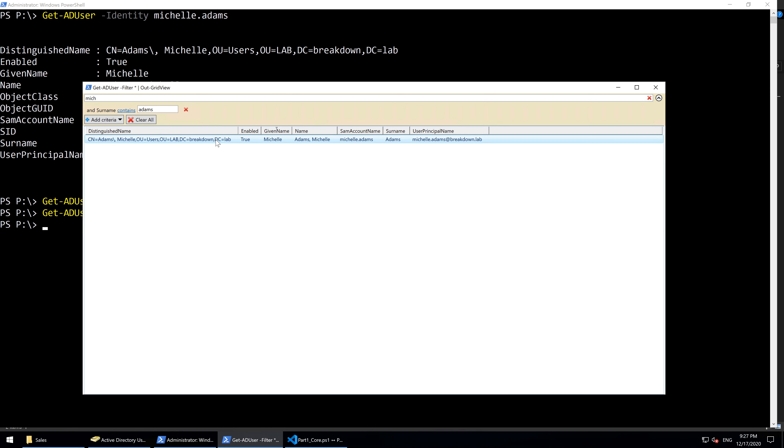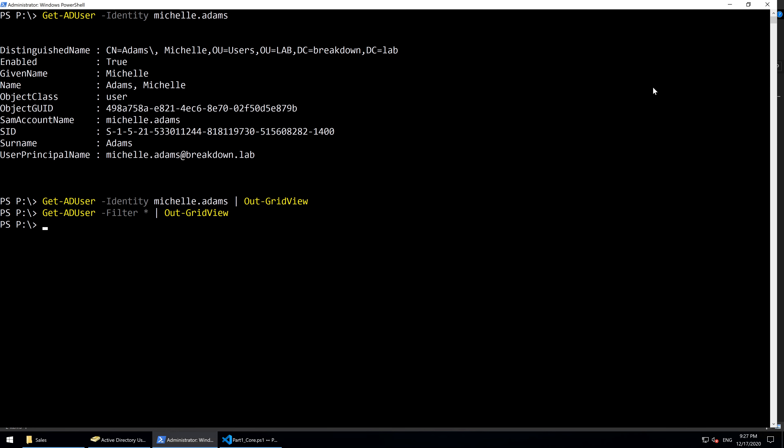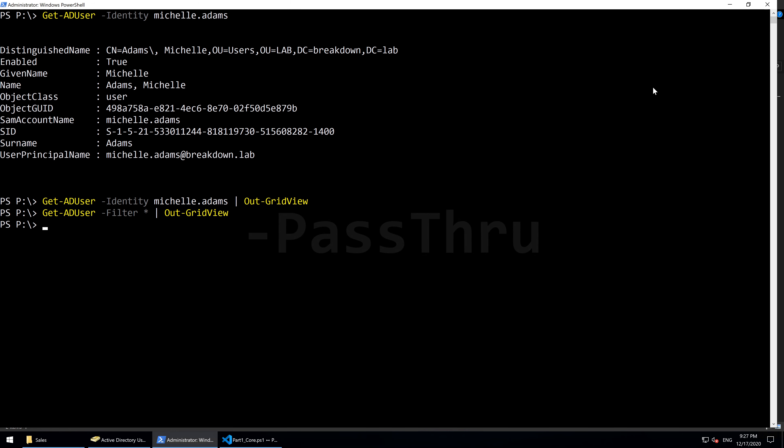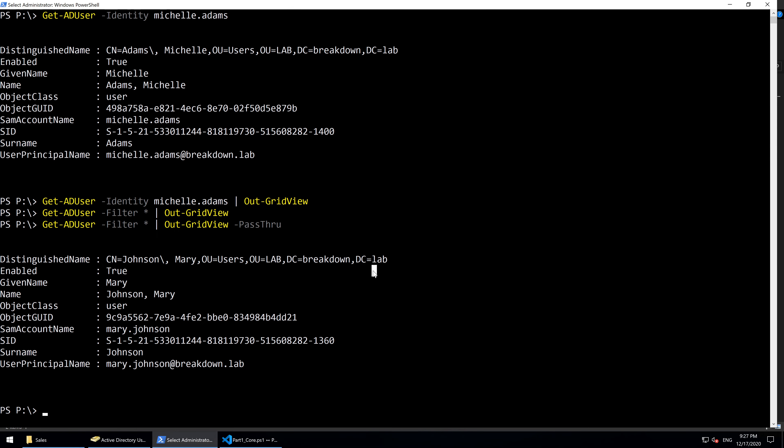When you want to pass the selection from a grid view window to the console, we'll use the -PassThru parameter. Now, whenever we select a user and hit OK, the object is then output to the console.